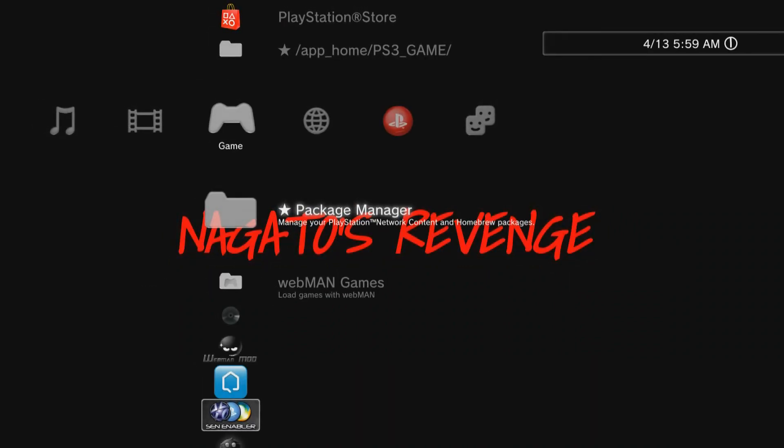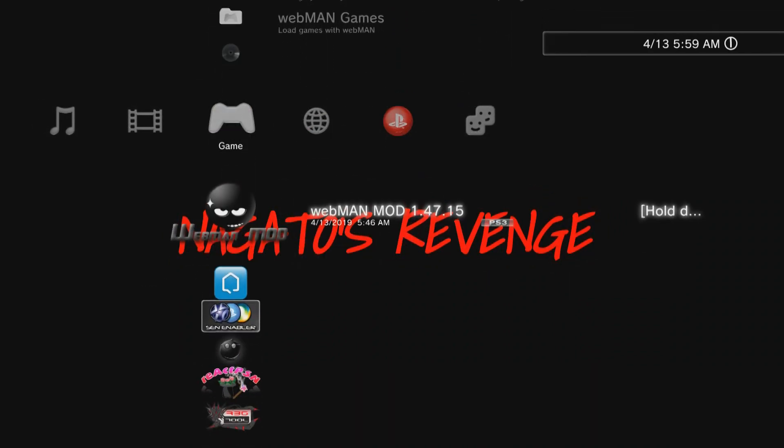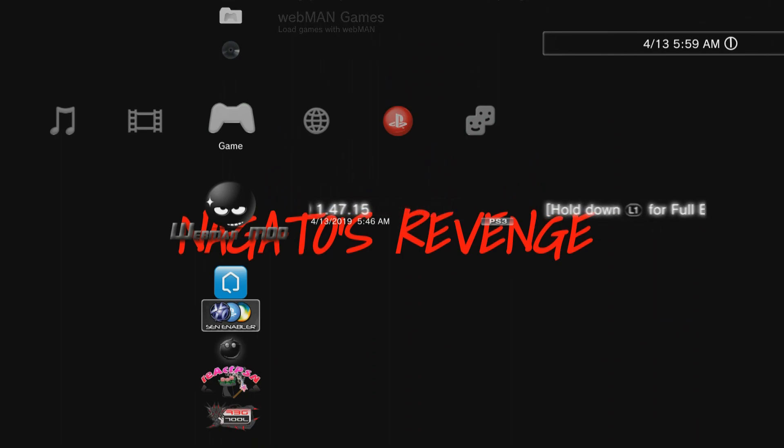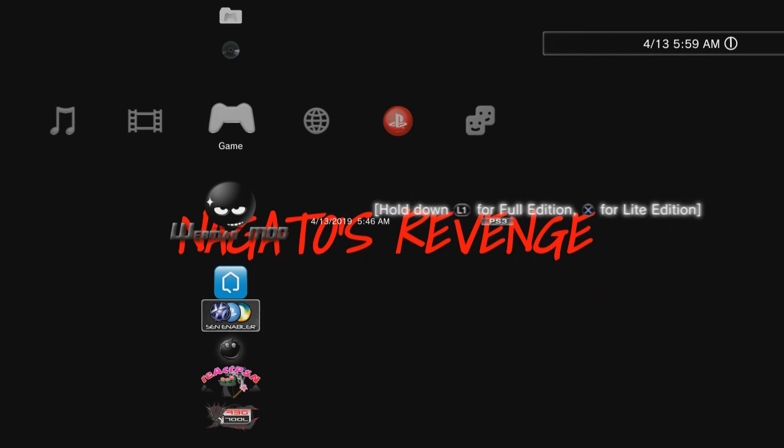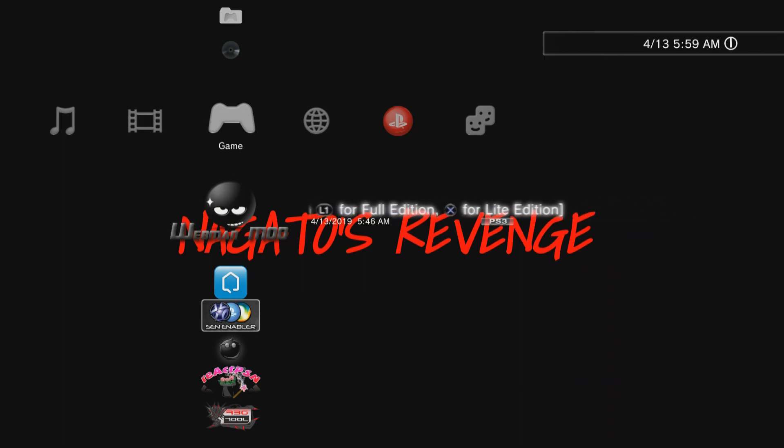With that being said, what you want to do is scroll down to webman mod and then just read this little tutorial. So it says hold down L1 for the full edition and X for the light. Whatever one you want, in this case I'm just going to do the full edition. So once you boot into webman mod, go ahead and hold L1 immediately.